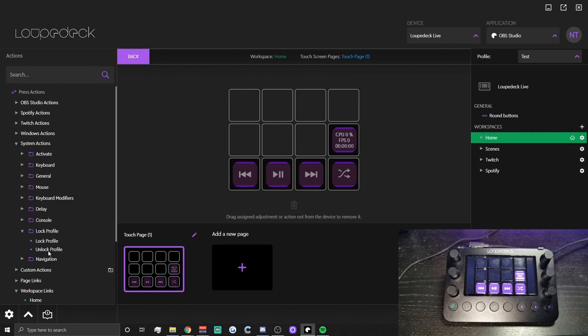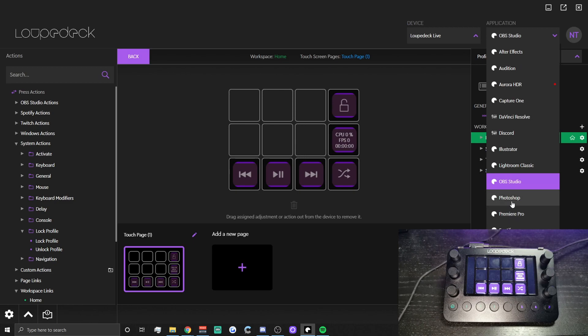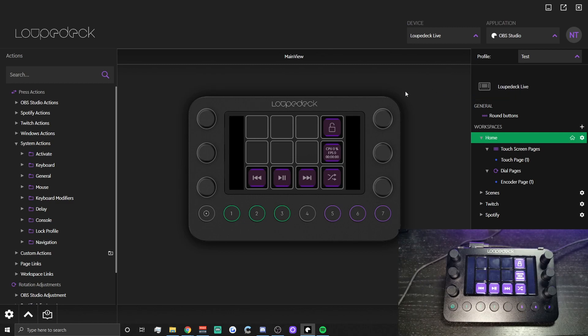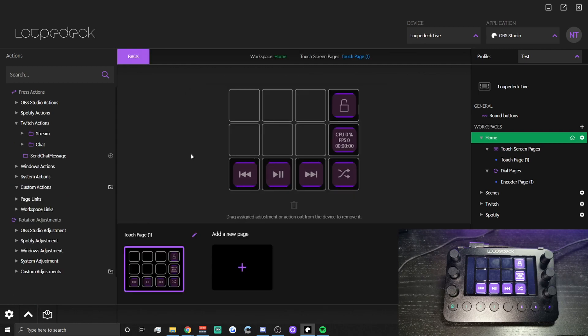You can customize this however you want, but I 100% recommend having a lock profile button. What this does is when you tap it, it locks your OBS settings onto your Loupedeck. The reason you need this is that the Loupedeck is content-aware, so if you open Photoshop or Spotify it would switch to those profiles. When you're streaming you want to lock it in place so all your streaming buttons are right there in front of you no matter what's on your screen.